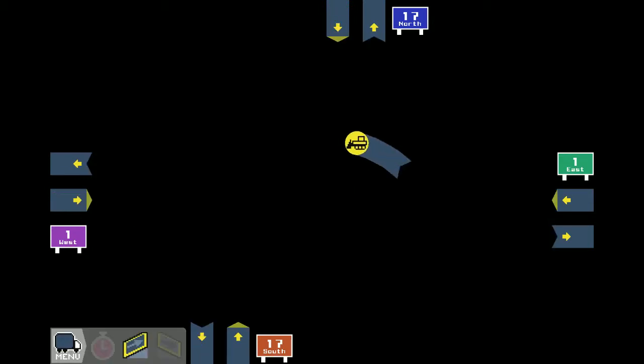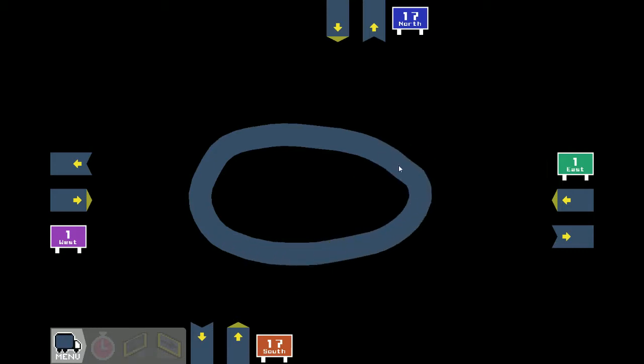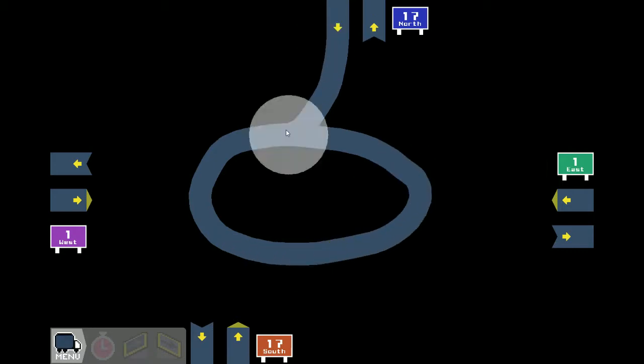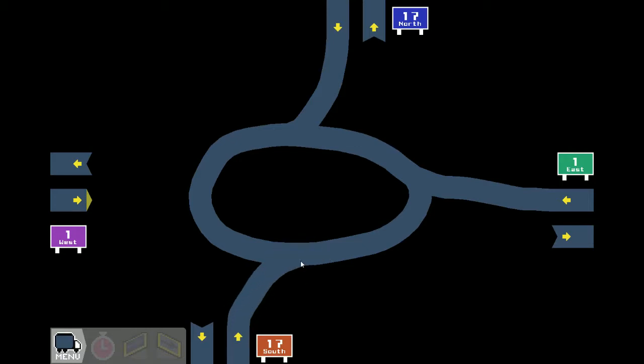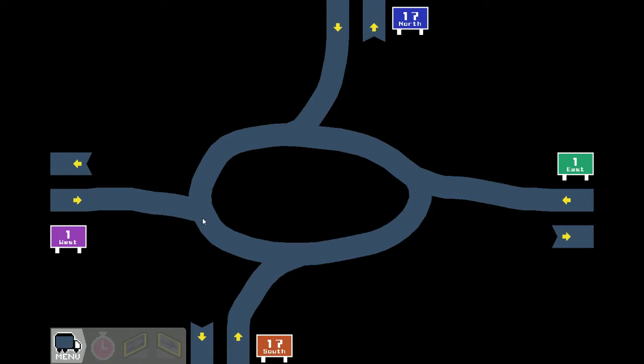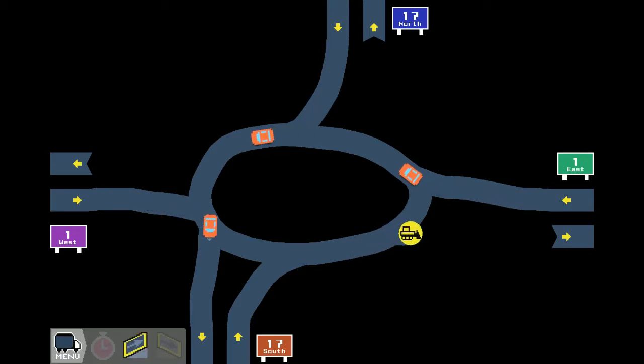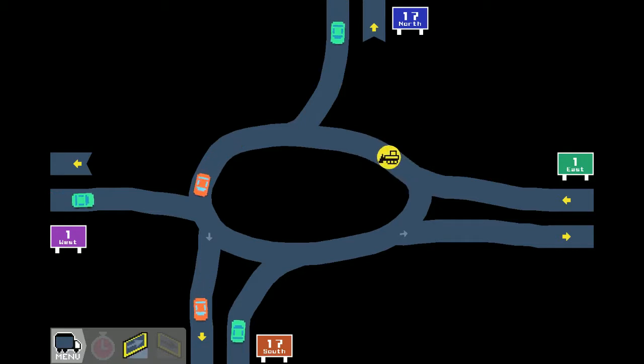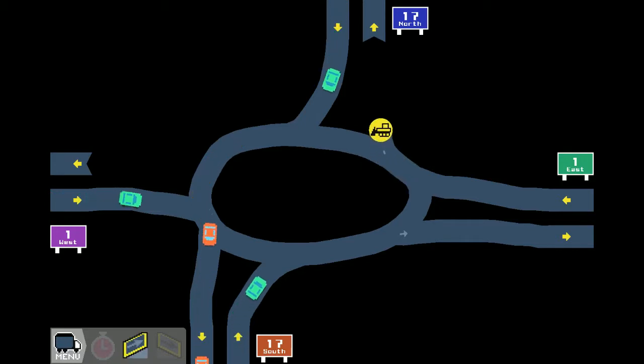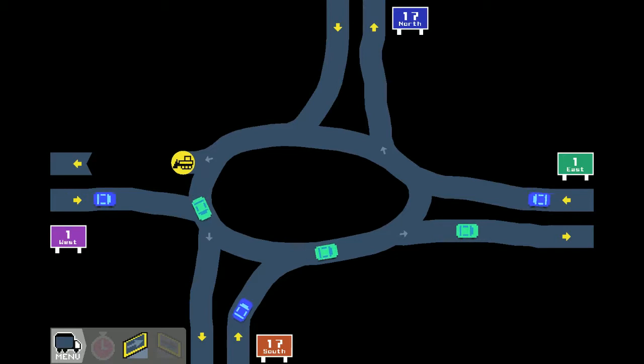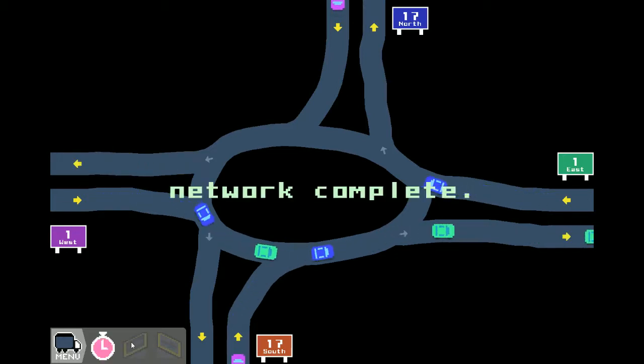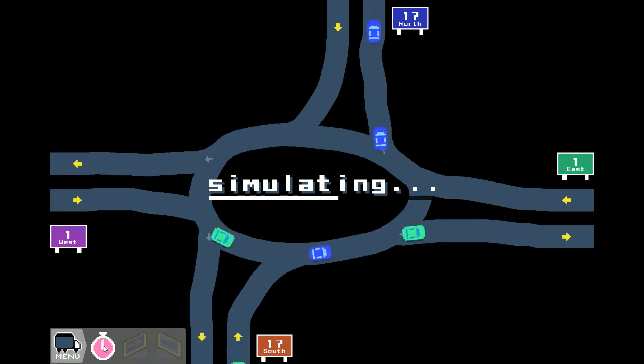So yeah, we're just gonna do the roundabout again. Okay. Now everybody wants to go there. And then, perfect. There we go.